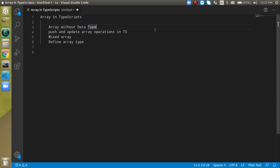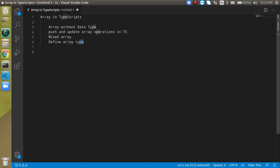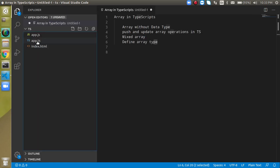Hi everyone, welcome back to my channel. My name is Anil and in this TypeScript video tutorial we will see how we can use arrays, how we can define data types, and what is a mixed array in TypeScript. These are the four main points we are going to cover: defining an array without a data type, push and update operations without a data type, the tricky behavior of arrays, and how to define types including mixed arrays.